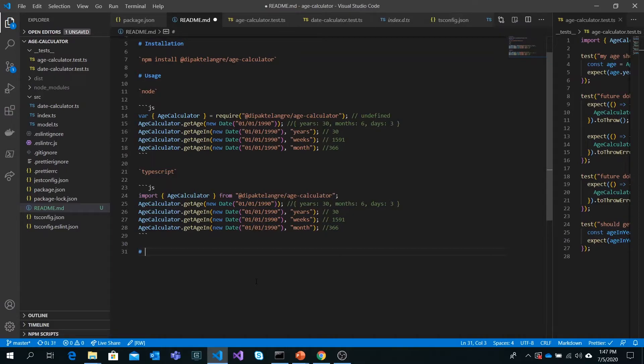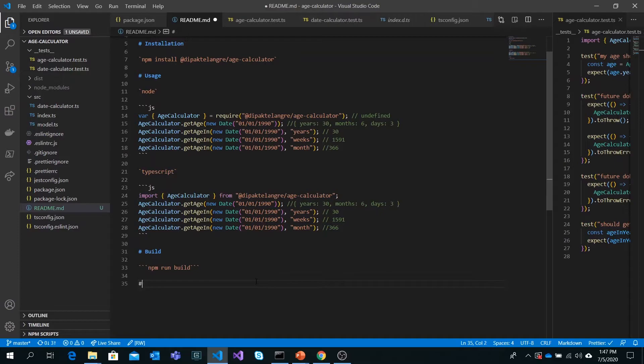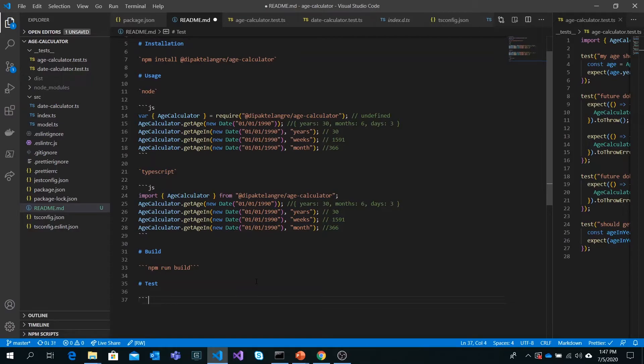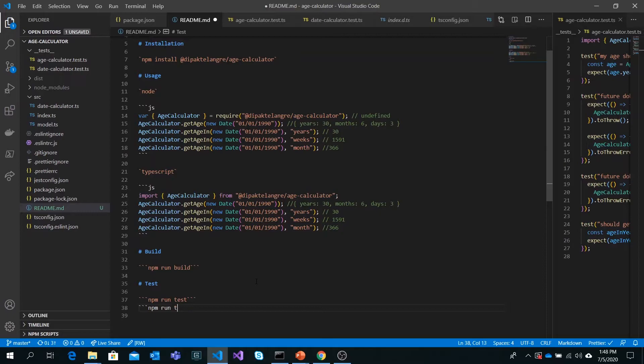Next section will be build and test. You can say to build, just execute npm run build. That means it's for developers if someone would like to contribute and build this package. For test, we can have npm run test, which uses the jest test that we created, and also npm run test in TDD mode.